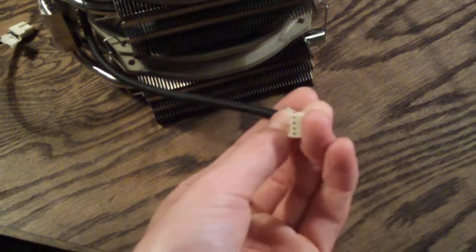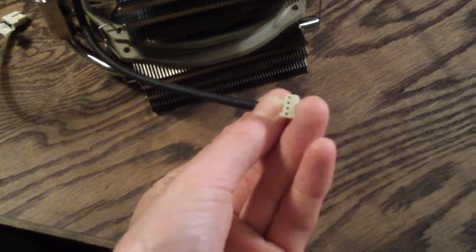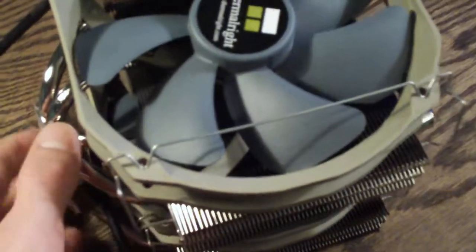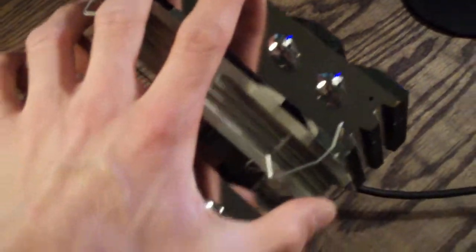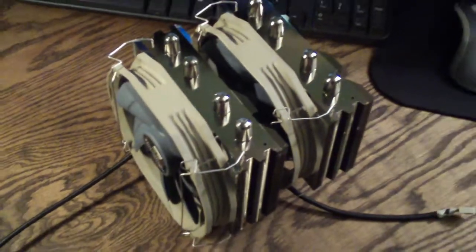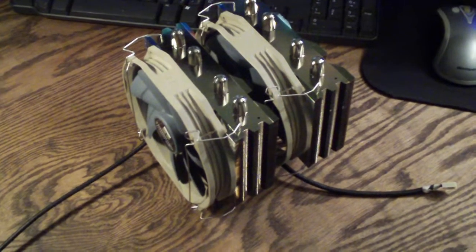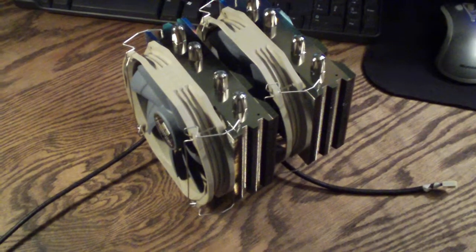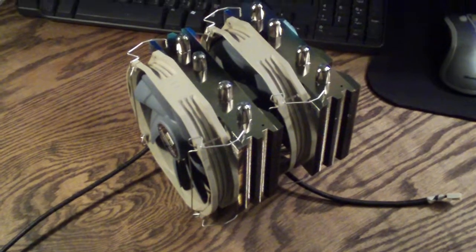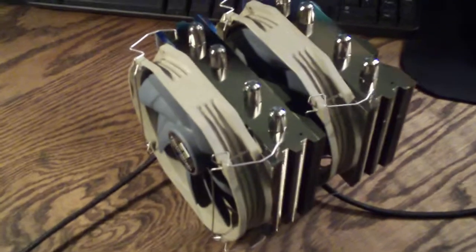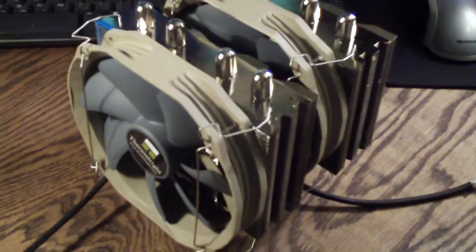And they're PWM fans. These push, it's 900 to 1300 RPM PWM. And I believe the max airflow is 75 CFM.